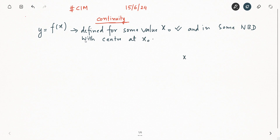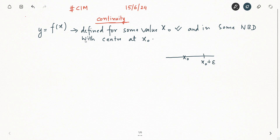What does this mean? It means that if you have a point x₀ on the number line, then x₀ + ε and x₀ − ε define the neighborhood. The function has to be defined in the neighborhood of x₀, meaning it must be defined within that interval around x₀.